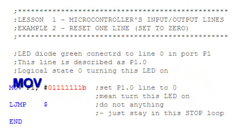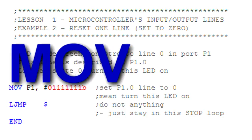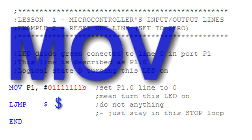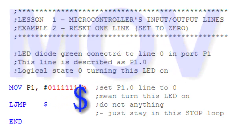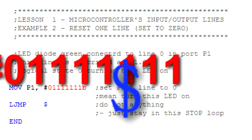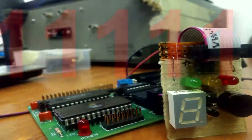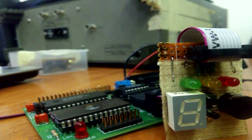Hello, in today's episode we will learn more assembly programming commands. Simple program that will permanently illuminate the green LED diode.